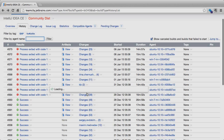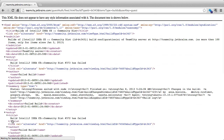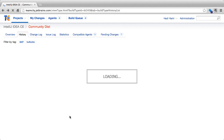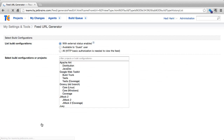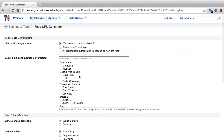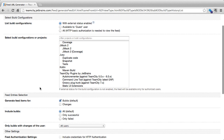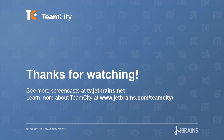Additionally, at the bottom of the history page we can always subscribe to the RSS feed of builds. We can also customize this by clicking on the customize link and selecting the builds as well as the type of authentication.